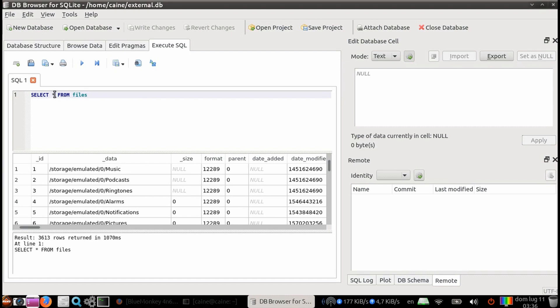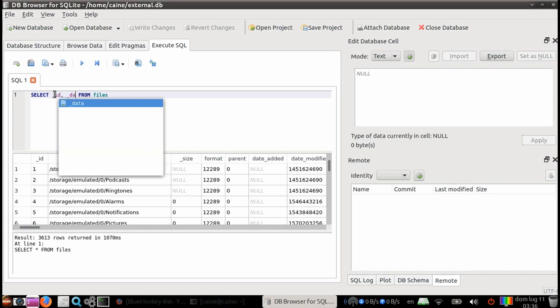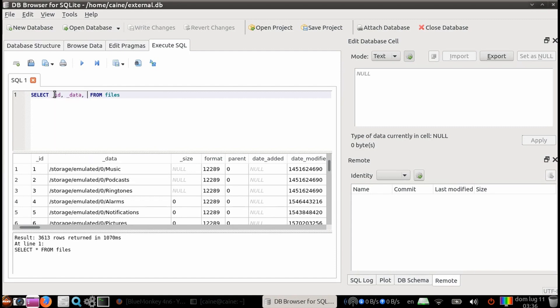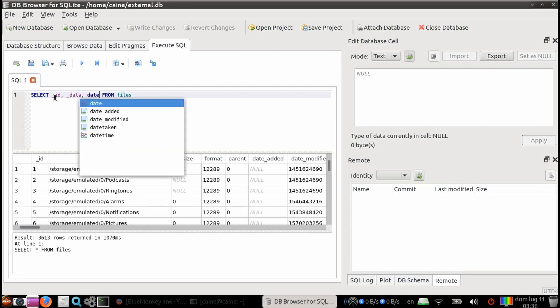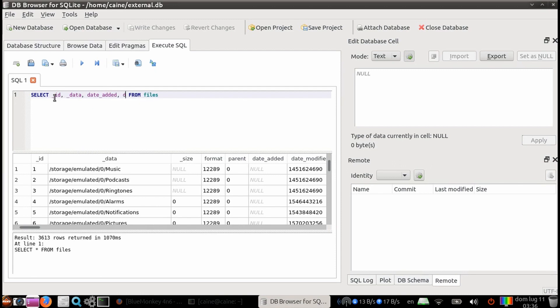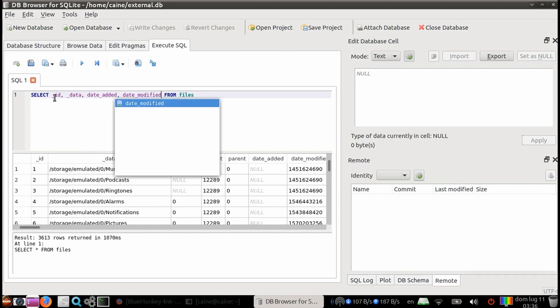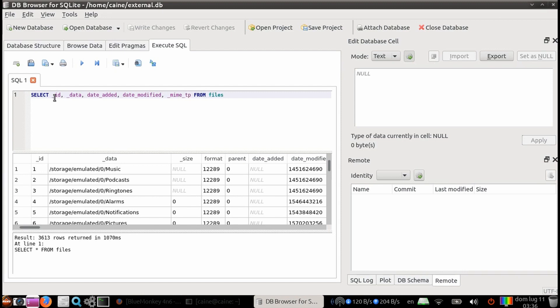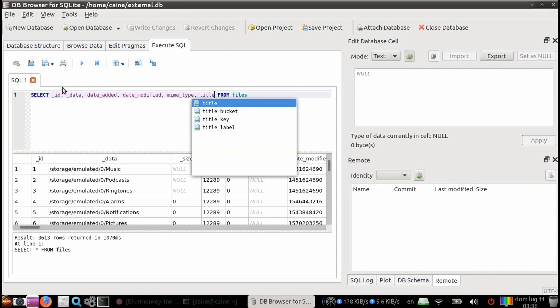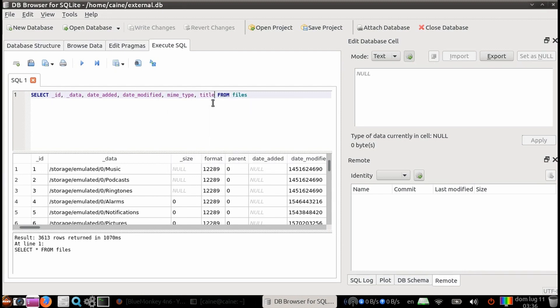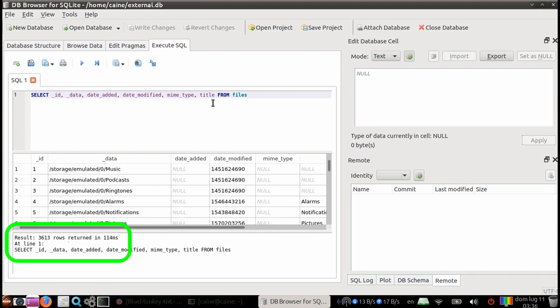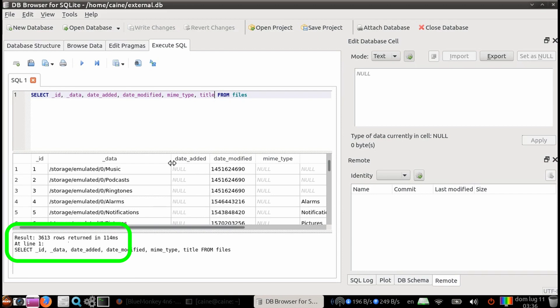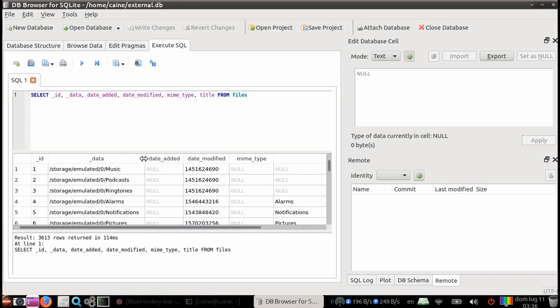Now let's narrow down the search and only look at tables that we care about. So instead of doing the select star from files, we're going to change the star into specific columns. So I'm going to put in underscore ID, comma, underscore data, comma, date added, comma, date modified, comma, mime type, comma, title. If you hit control enter, you can see that it's updated the results. And we only see those specific fields that we selected.